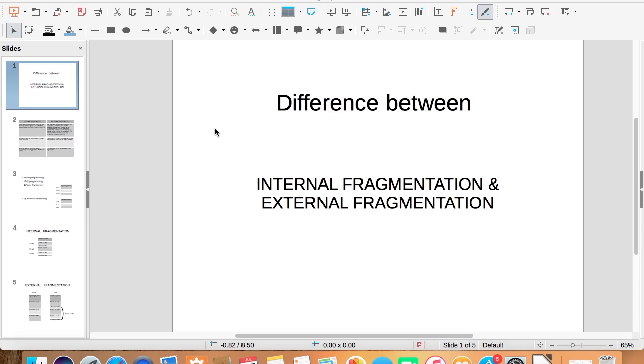Hi guys, this is Harsh and today I will be talking about the difference between internal fragmentation and external fragmentation. But before we start, if you haven't subscribed to my channel yet, please do so.